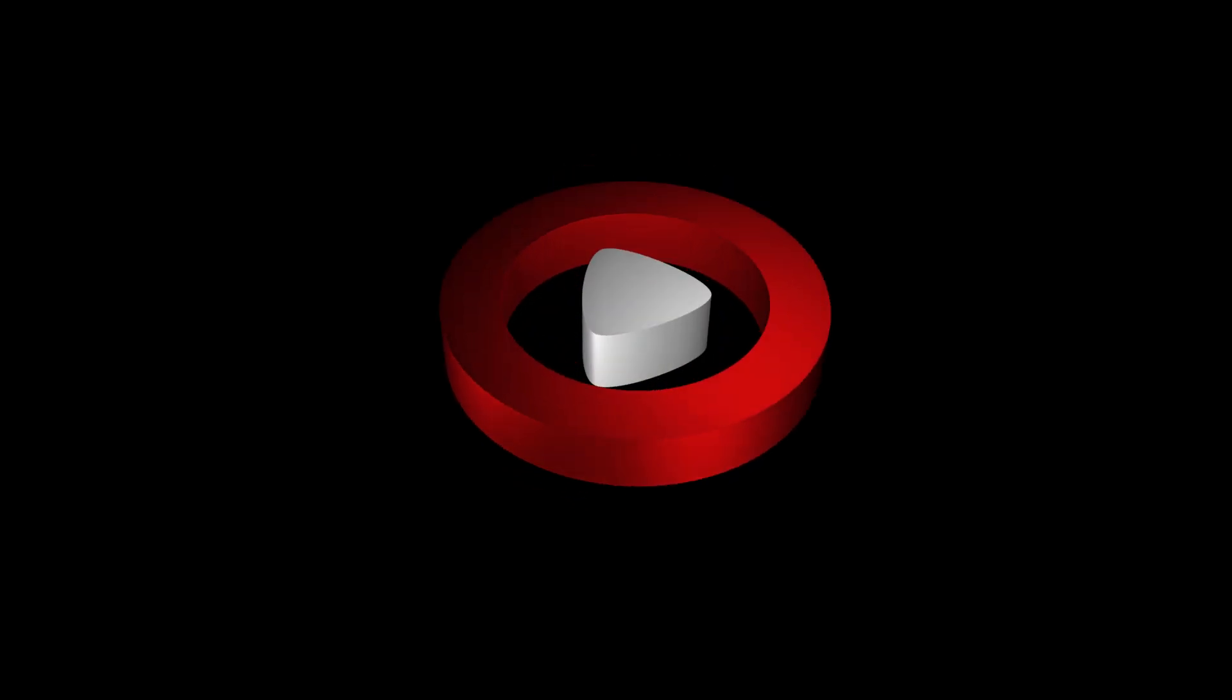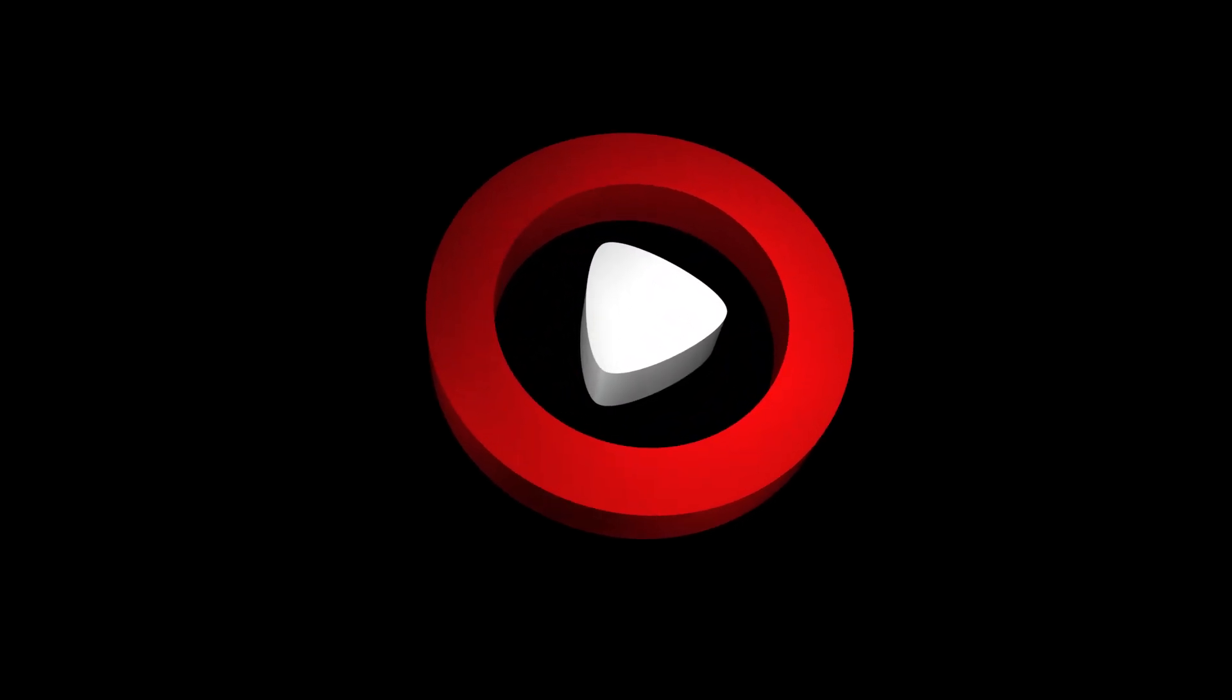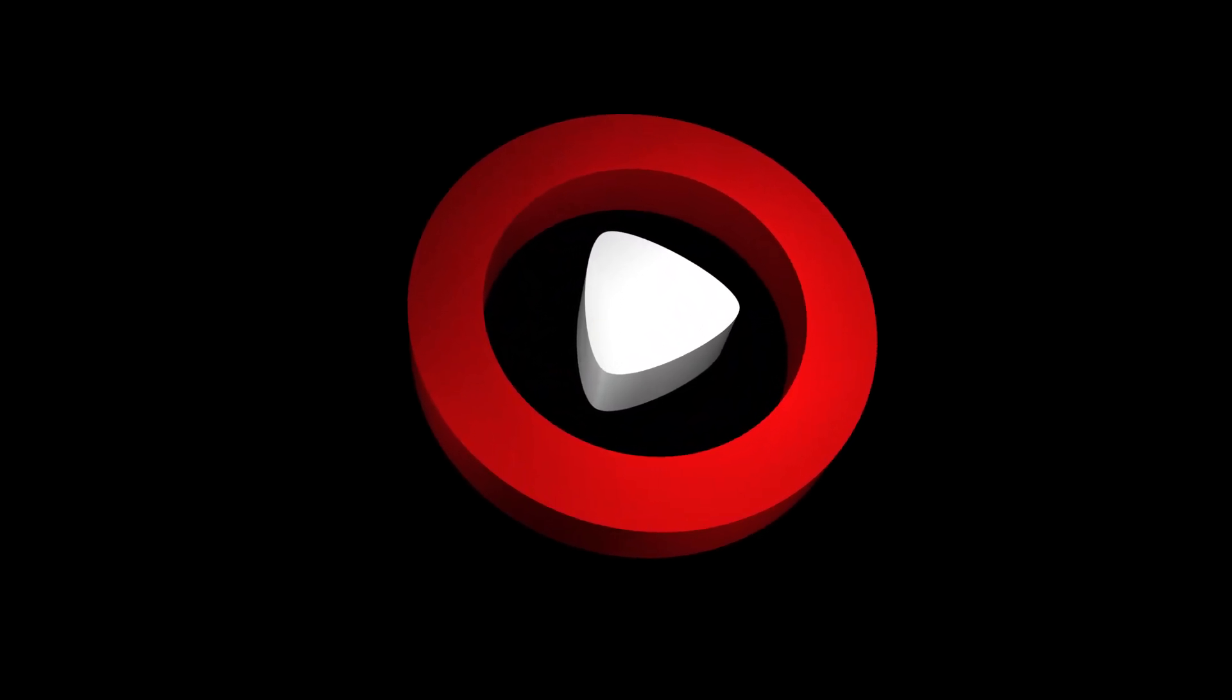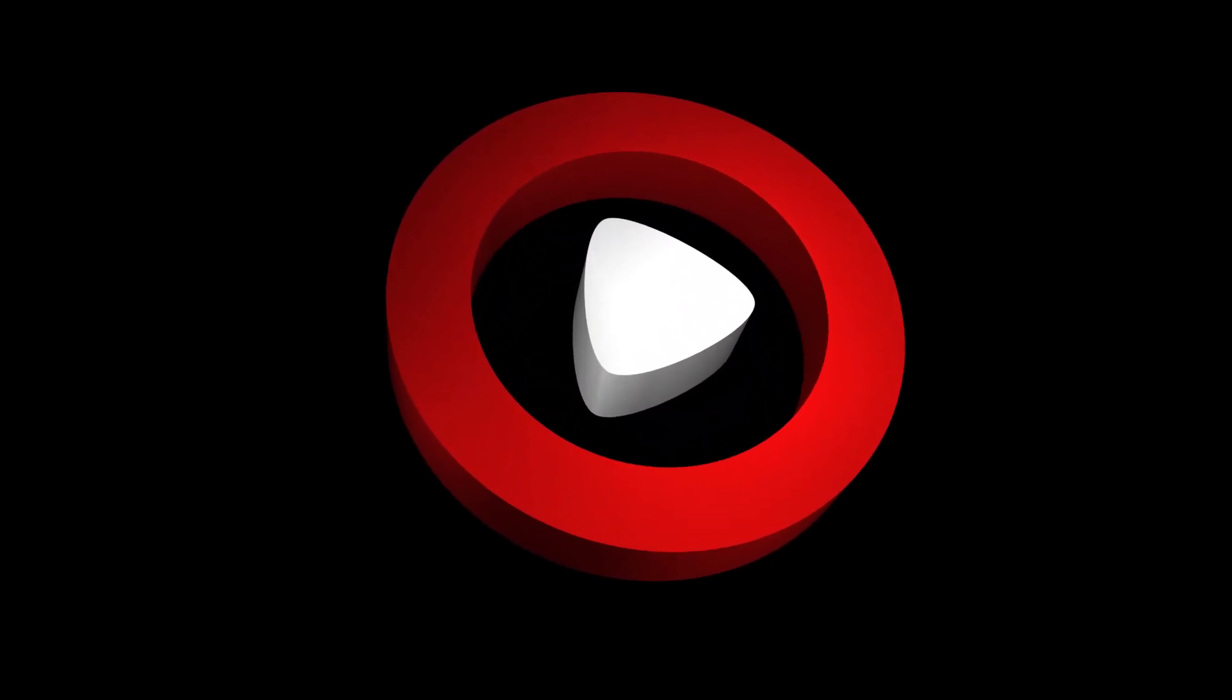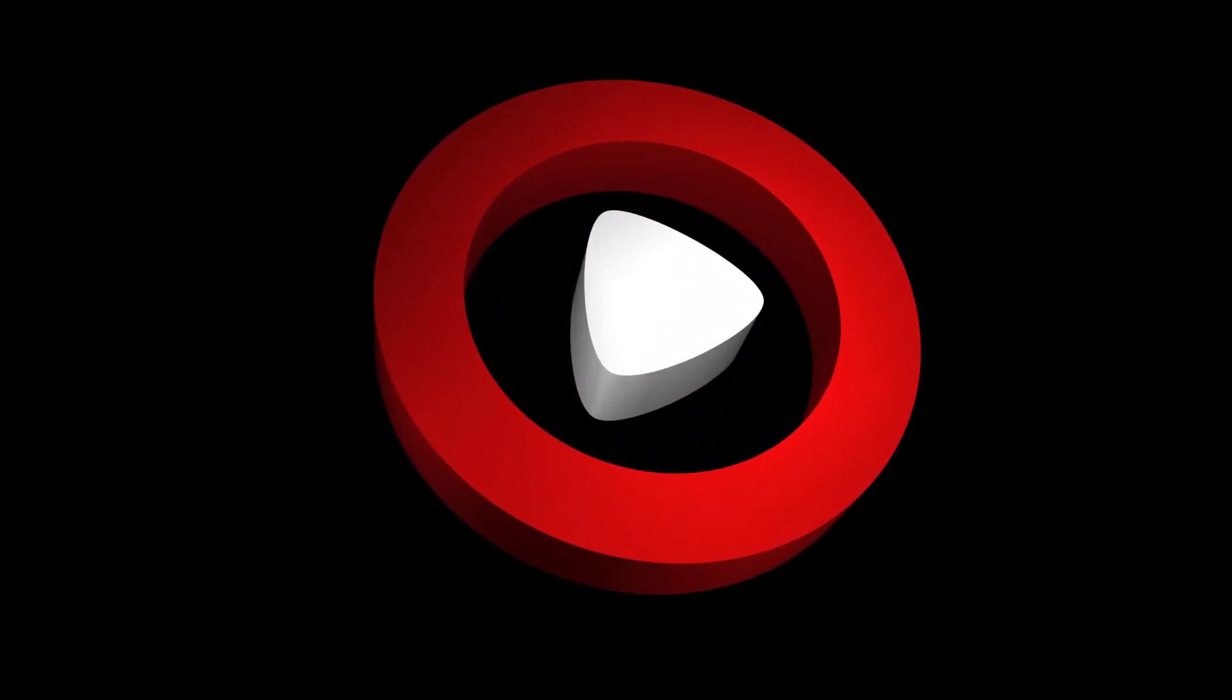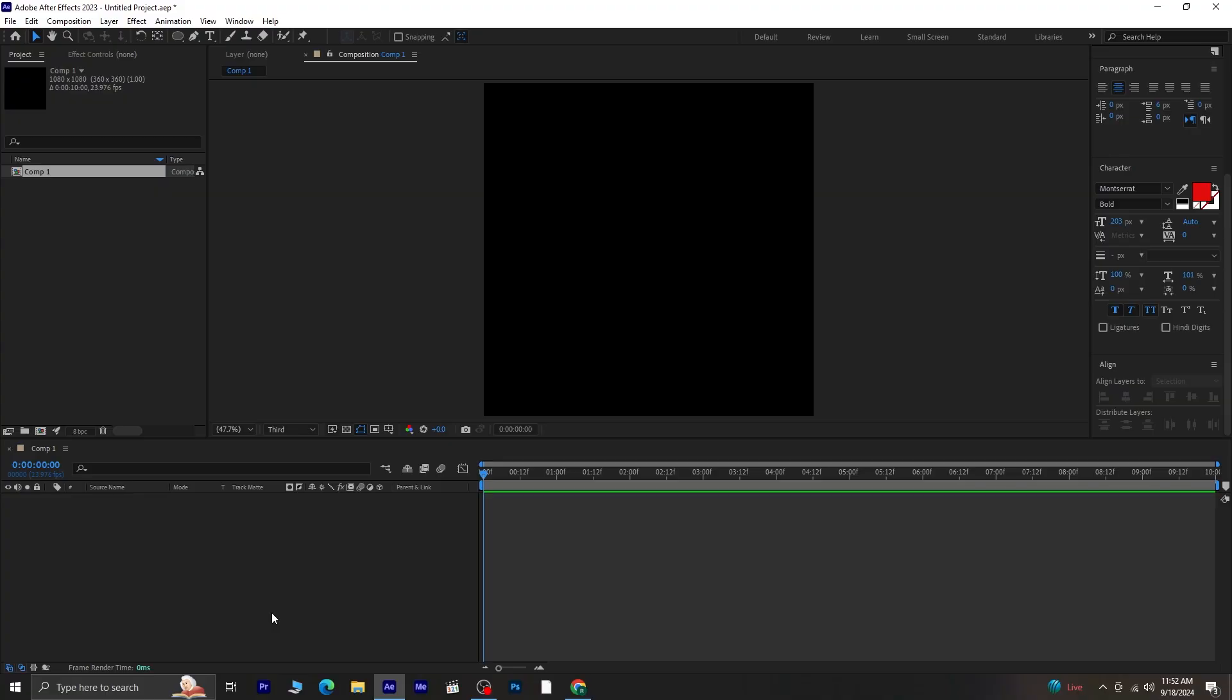Hey designers, let's jump into creating this logo animation in After Effects. I'll guide you through each step. So let's get started.